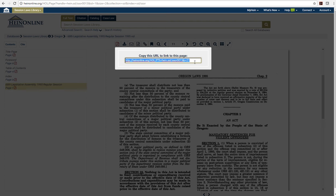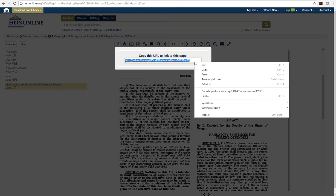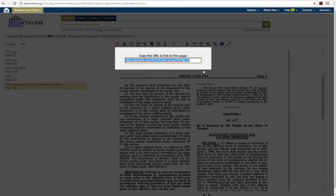You can highlight it and copy it using Control-C on a PC, or Command-C on a Mac. Or, you can right-click and select Copy.